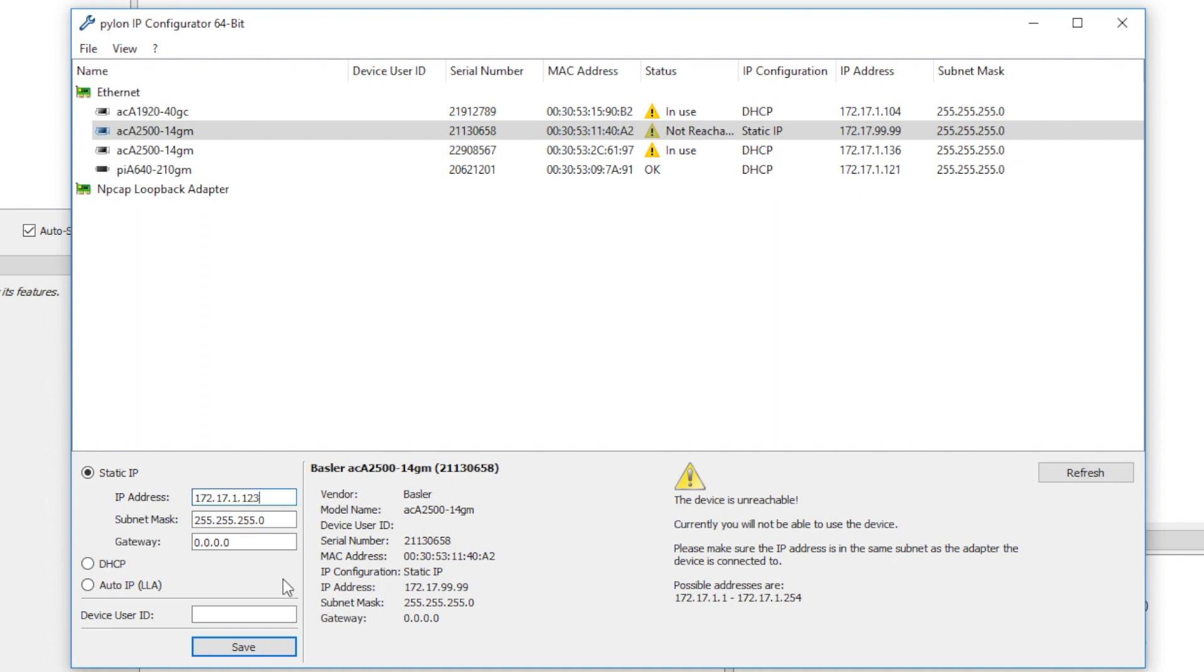You can also simply select DHCP. The camera will then take on whatever address is next available on your network when it gets connected.